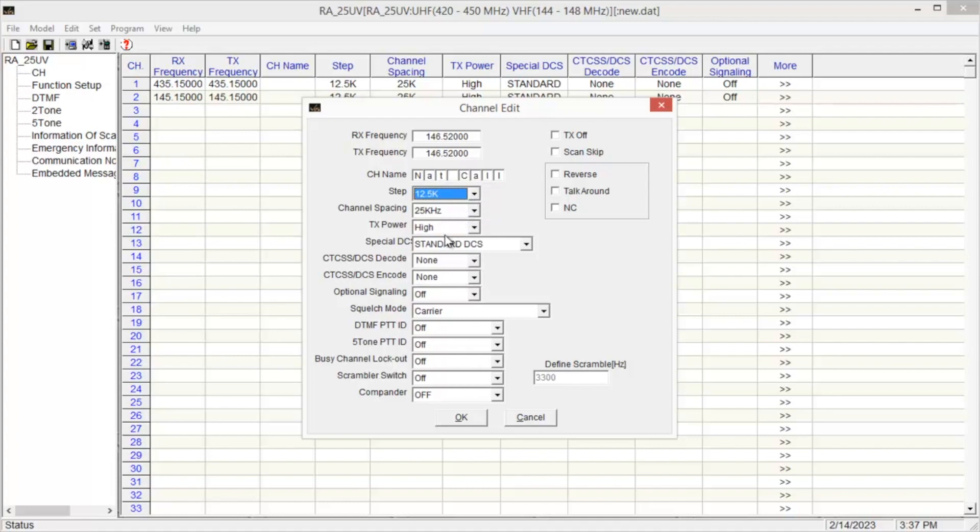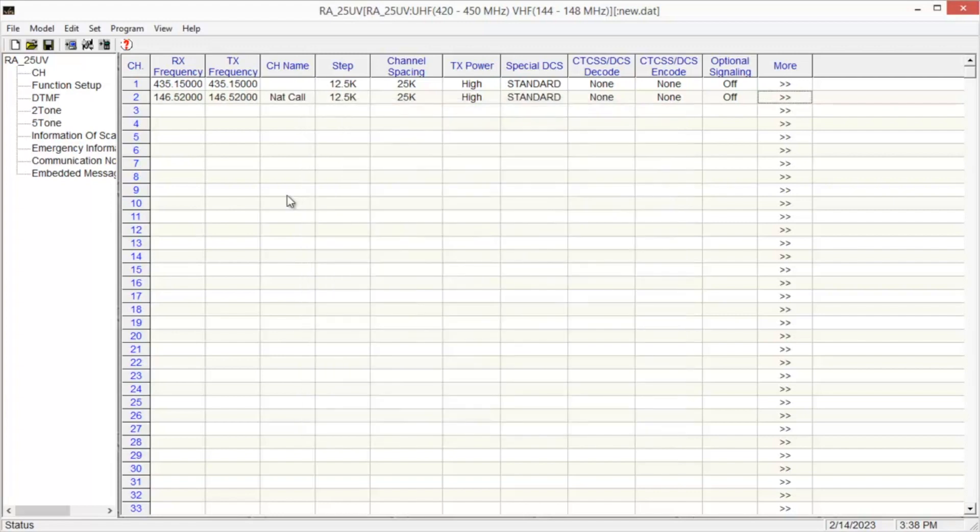And you can choose the step you want, your channel spacing. The power level, they give you three choices: low, medium, high. We don't have to worry about any of the CTCSS since this is simplex. Once you're done, click OK, and it will automatically populate all the cells.